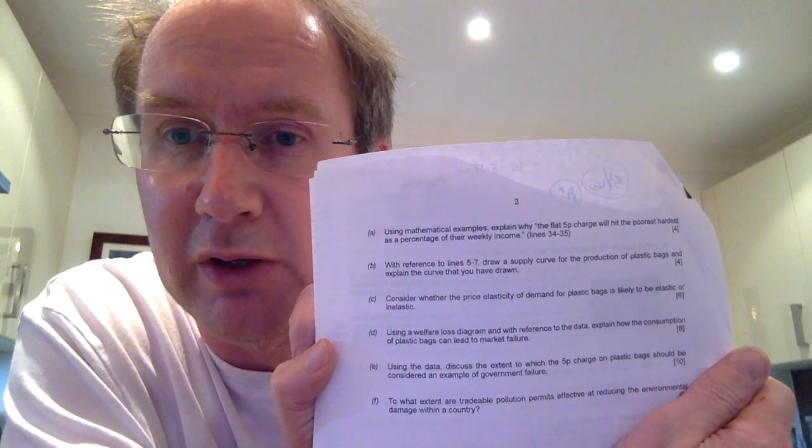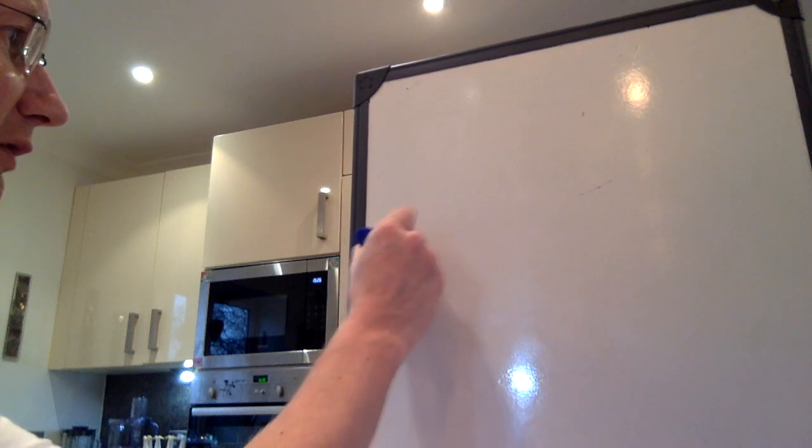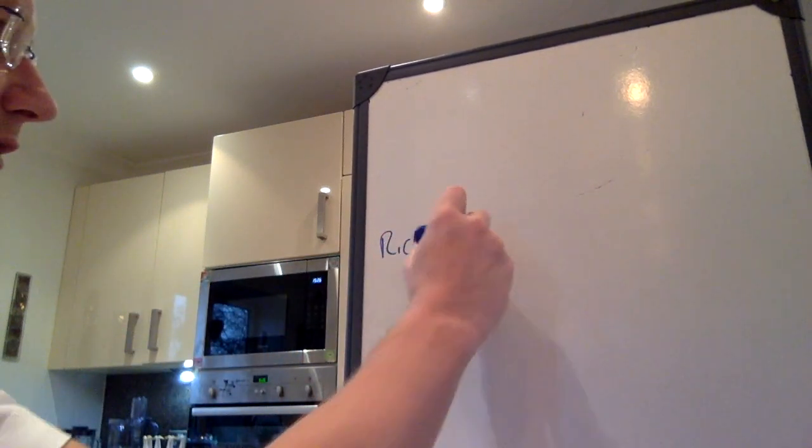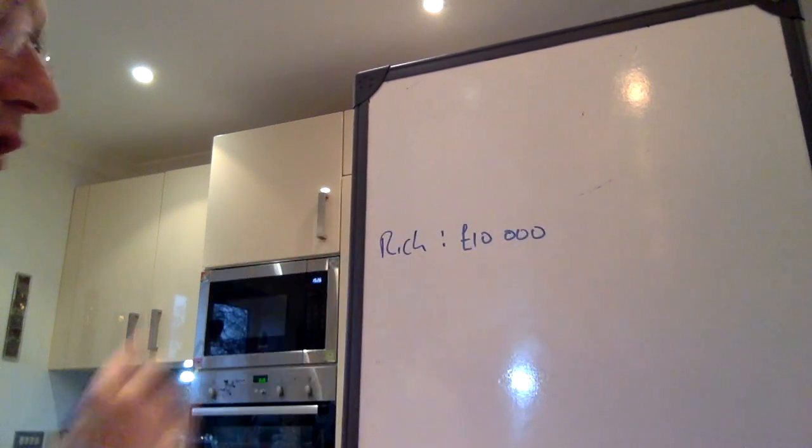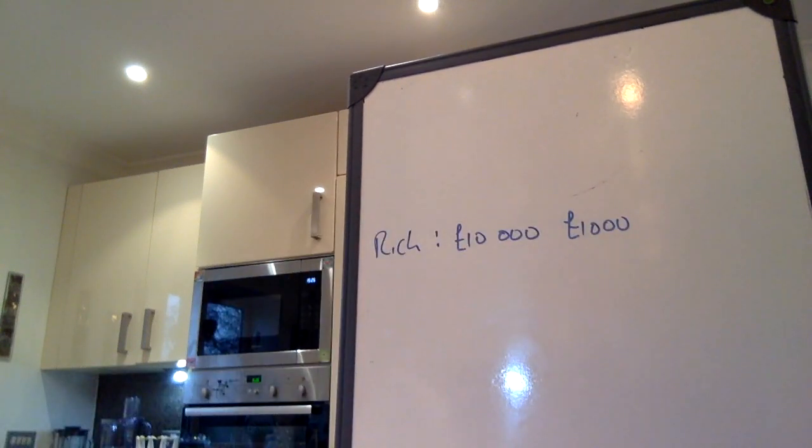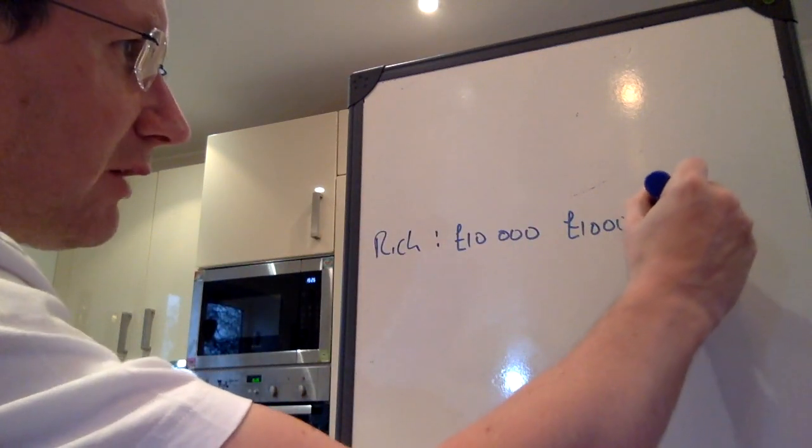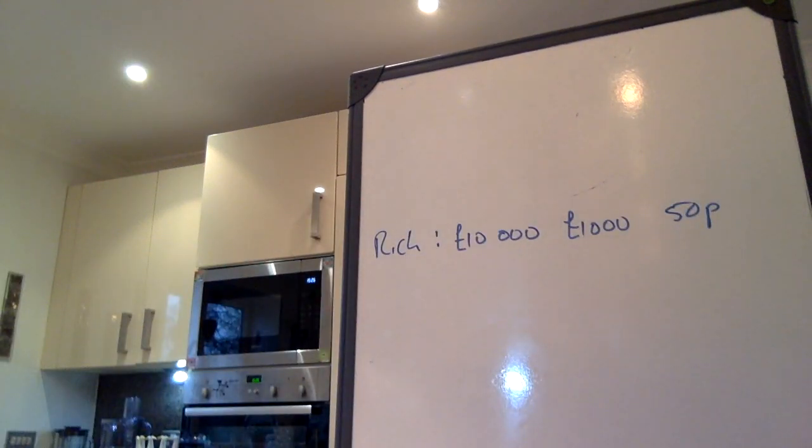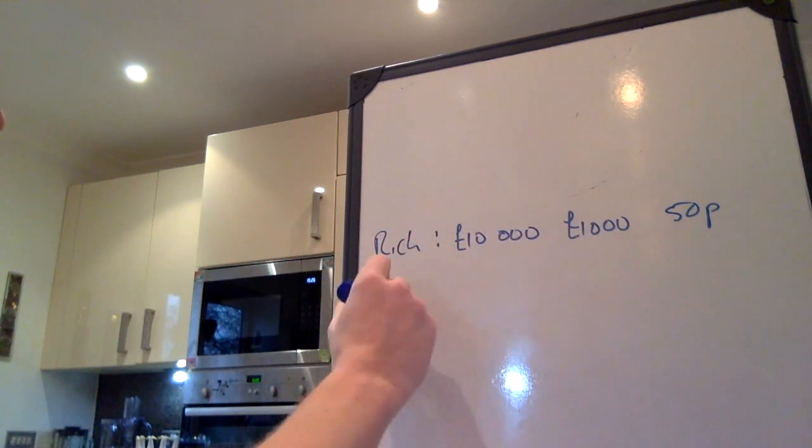The first one was, using mathematical examples, explain why the 5p charge will hit the poorest harder as a percentage of their weekly income. So you need to come up with some very simple mathematical example. The first point is that if you take a rich household, they'll be spending a smaller proportion of their income than a poor household. So all we need is something along these lines where we say, well, let's suppose we've got a rich family. And let's suppose their weekly income is £10,000 because they're very rich. Let's suppose they spend £1,000 of that and on that they buy, say, 10 plastic bags. And 10 plastic bags is then going to cost them 50p. You know, 50p out of 10,000 is some very small percentage.